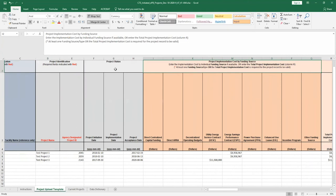Note that there are different columns for different project types in the funding source section, including ESPC, direct funded, and UESC projects, all of which can be exported from EPB into the CTS upload template.